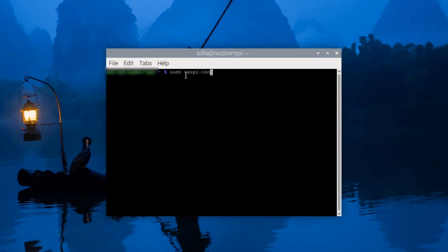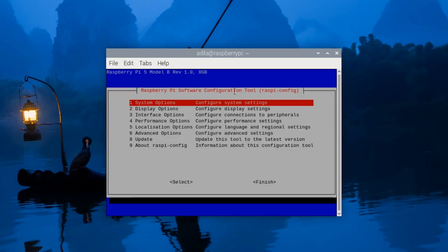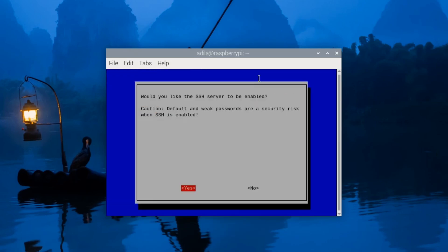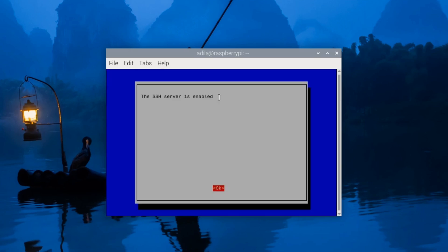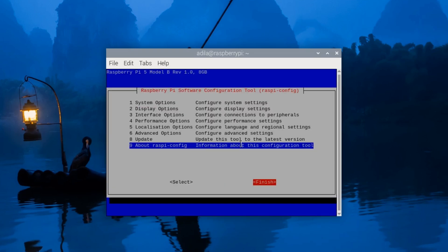Enter the following command: sudo raspi-config. Navigate to interfacing options, then SSH, and select enable. This will allow SSH connections to your Raspberry Pi.